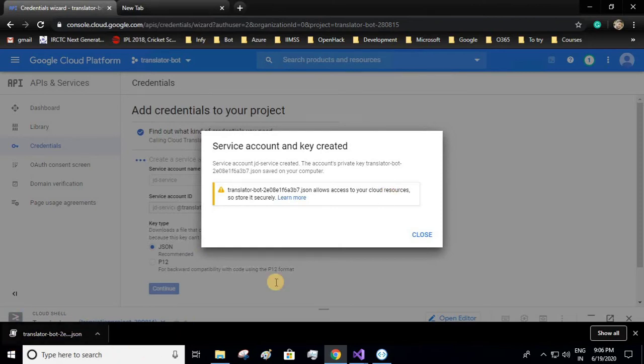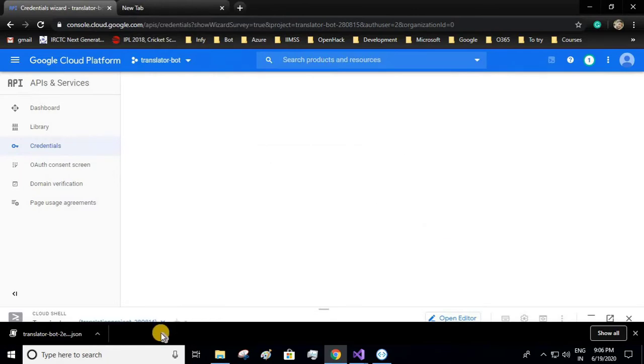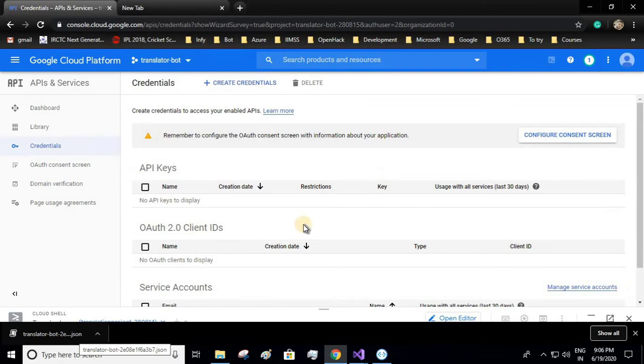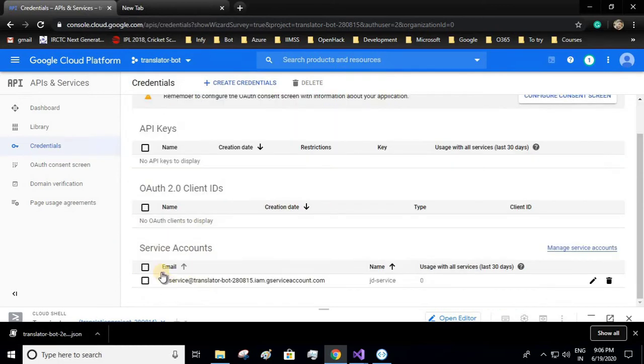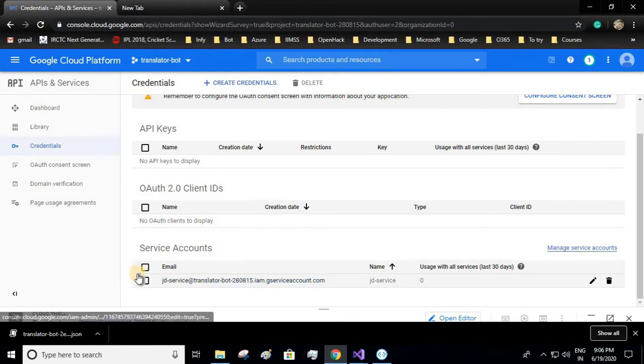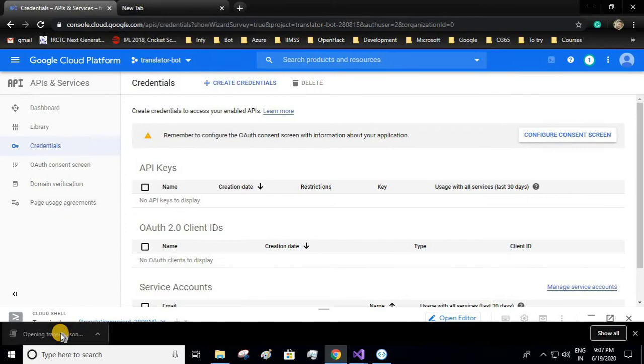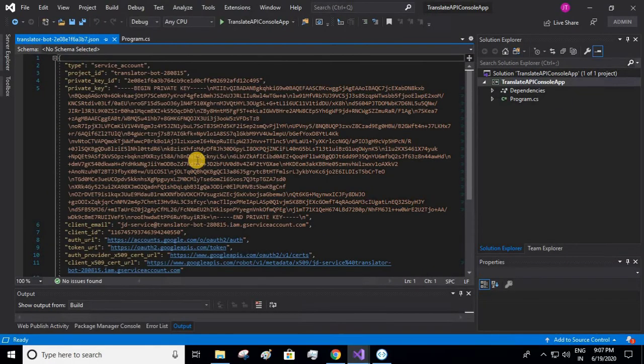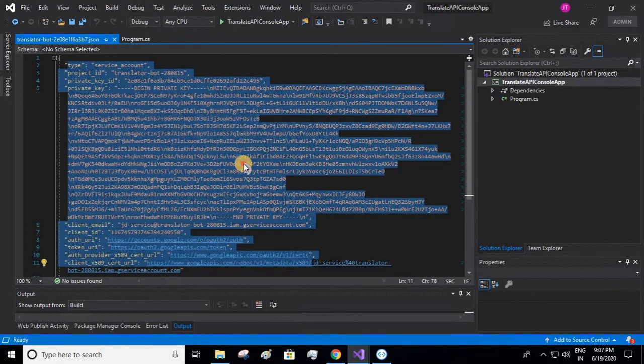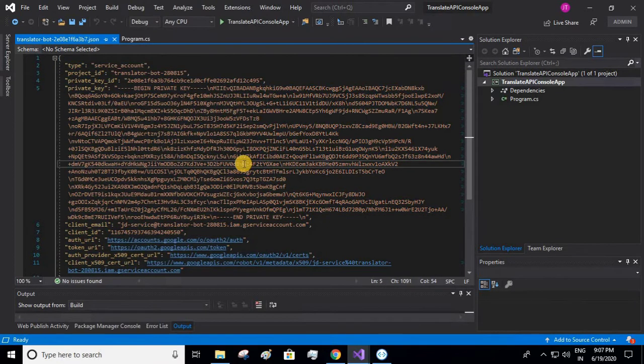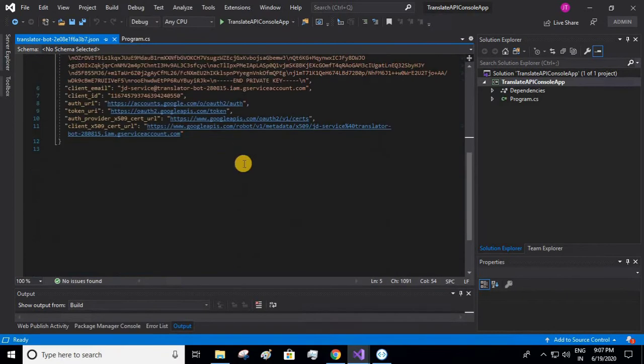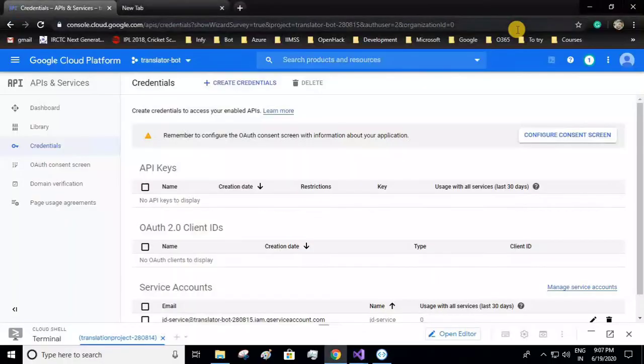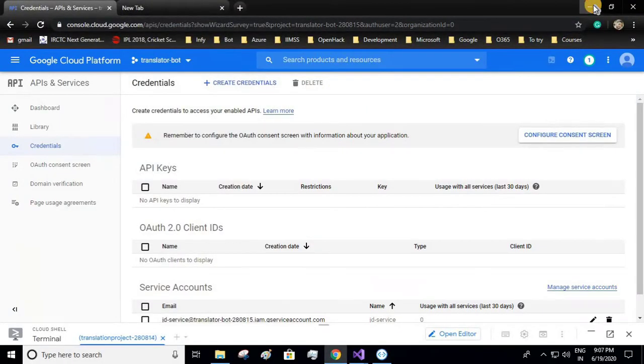Let's see what content this JSON has. Before that, here is the service account we just created. Now let us see the content. So this is the content the JSON has. Okay, now we'll set up our local environment.